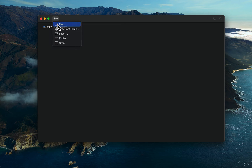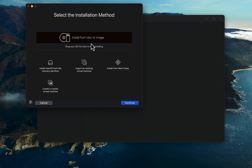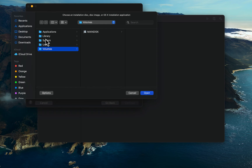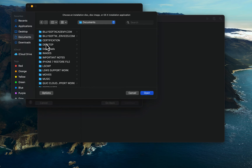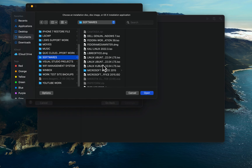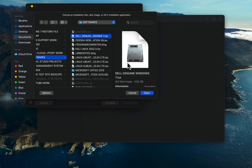Now that you've downloaded the Windows 7 ISO image, you can use it to set up a Windows 7 virtual machine in VMware Fusion 13. Open VMware Fusion and click the New button. Click Install from disk or image and click Use another disk or disk image. Browse to the folder where the Windows ISO file is located and click Open.